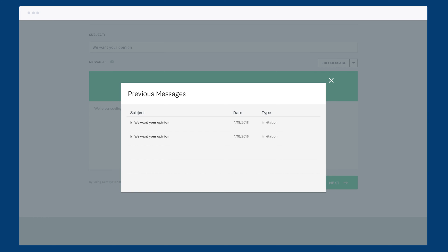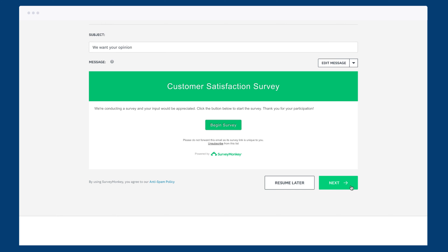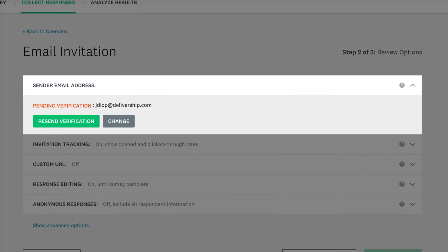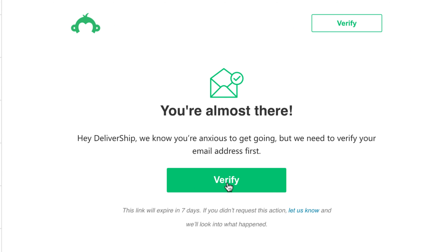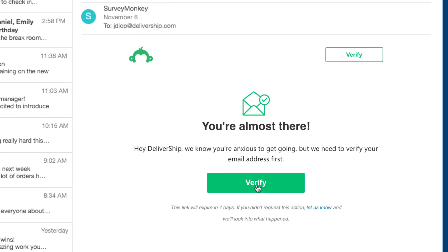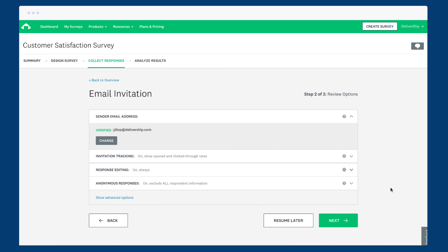Just click the arrow next to Edit Message to see this option, then browse through all your past messages to find the one that you want to use. From the collector options, you should see your sender email address at the top — this will be the reply-to address on your email as well, so you can change it if you'd like. If the email hasn't been verified, just click the verification link and we'll send an email to that address. Simply click the link in your email and you'll be all verified.